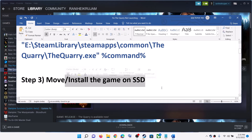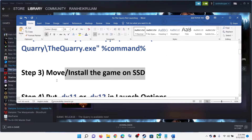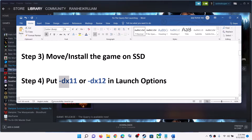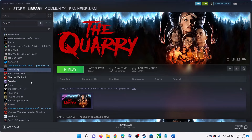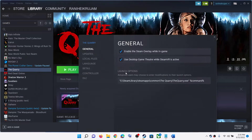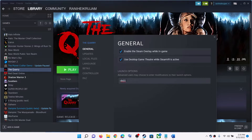The next step is to put -dx11 or -dx12 in the launch option. Right-click on the game, select Properties. In Launch Options, type -dx11 and check if that resolves the issue. If not, try -dx12 and check.